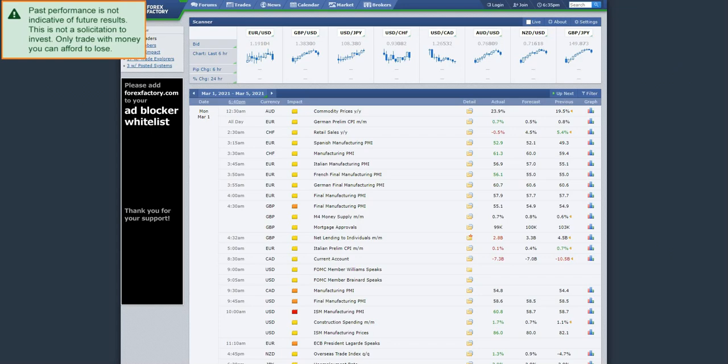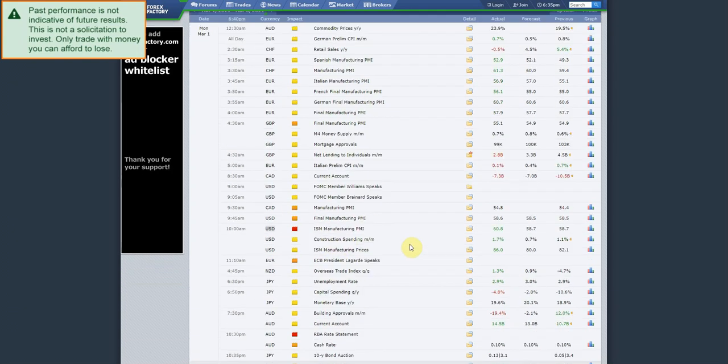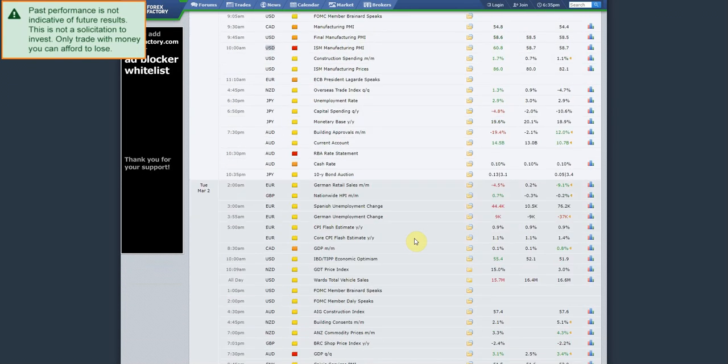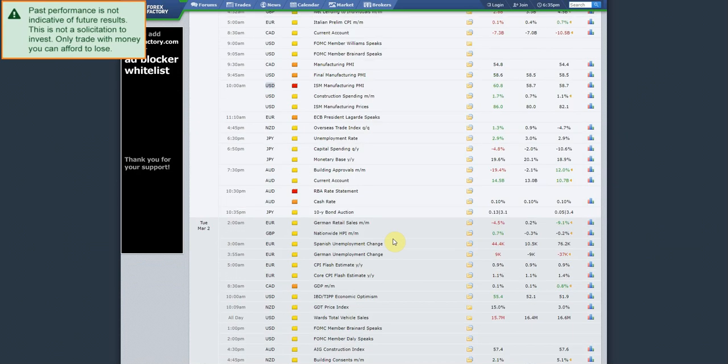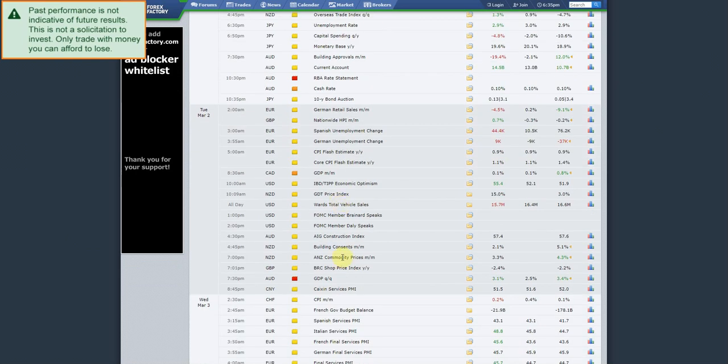All right, let's go ahead and take a look at the news for this week. This was non-farm payroll week. It was today. So let's see what we had. Monday, ISM manufacturing PMI out of the US. We also had RBA rate statement out of Australia. I think one of the pairs that we trade is an Australian pair. Australian GDP on Tuesday.